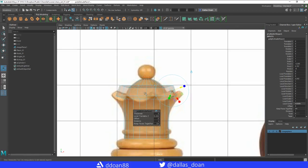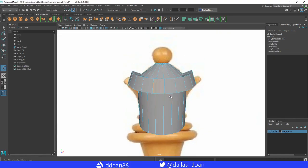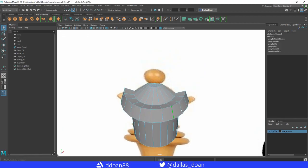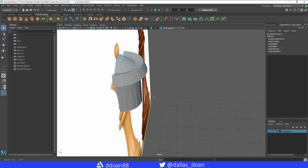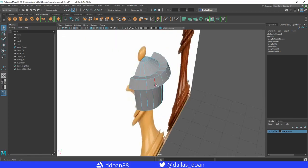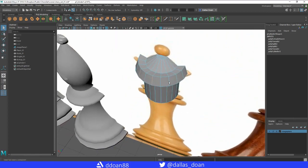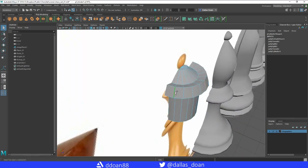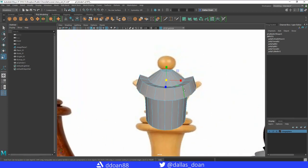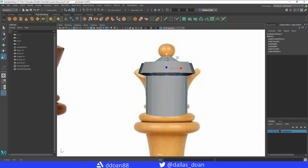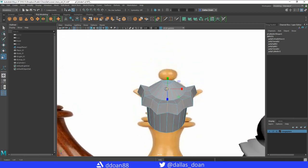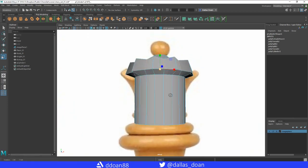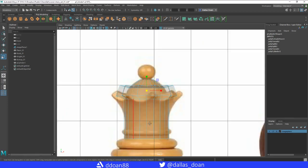Now what we're going to do is select every other edge—skip that, go here, every other edge. And then we're going to scale that in a little bit to create that look.